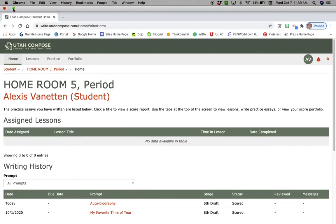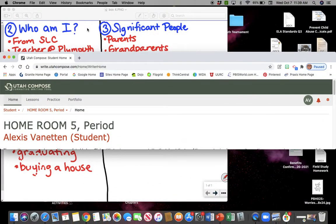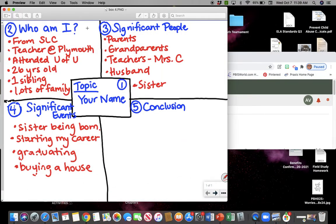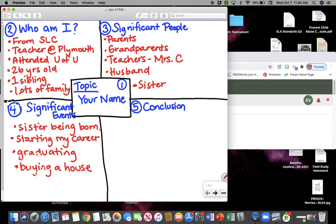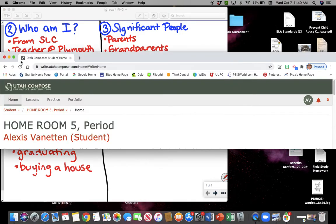So I'm gonna go back and show you my four square that I created. If you did not watch the video before this and watch me fill in box number four, then you need to go back and watch that so you can do that. So some of the significant events that I listed was my sister being born, starting my career, graduating, and buying a house. So I'm gonna go back to Utah Compose.